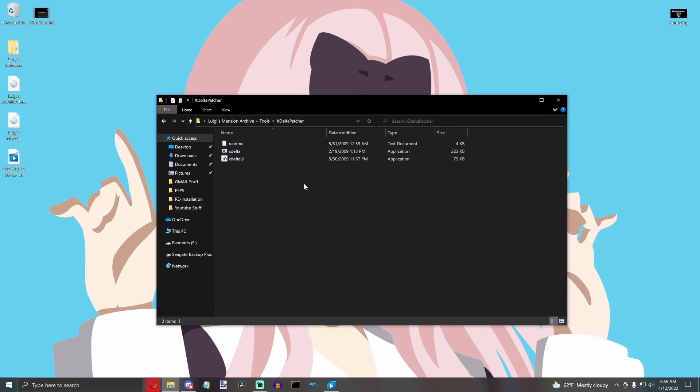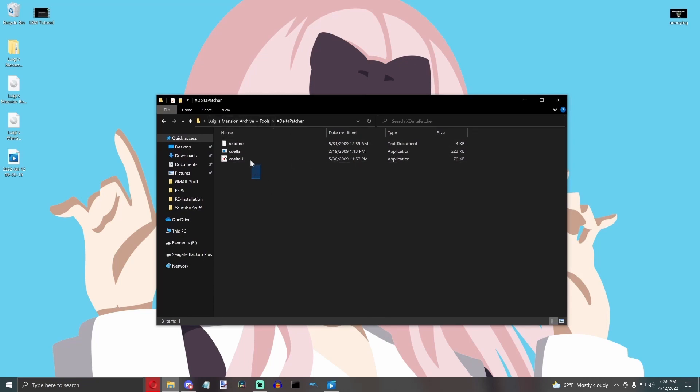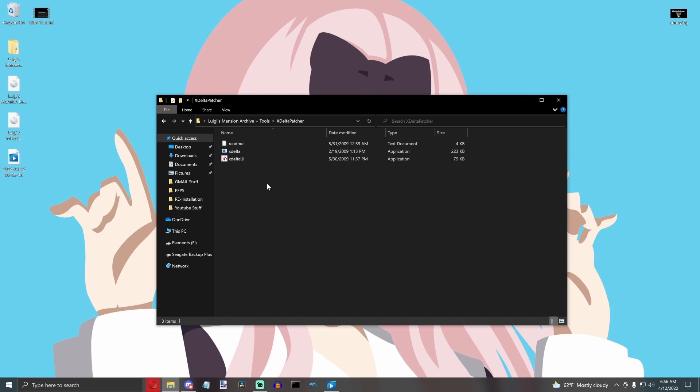Okay, let's get right into it. First thing you're going to need, and everything should be linked in the description, is the X-Delta Patcher itself, which I have right here.